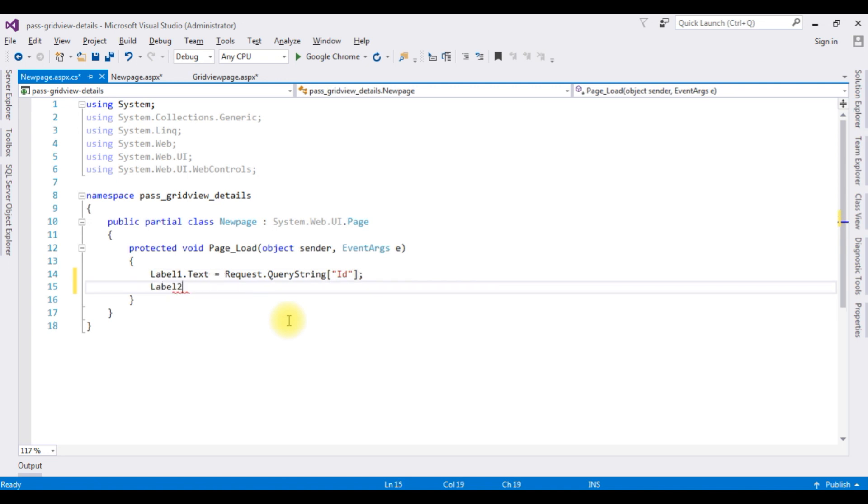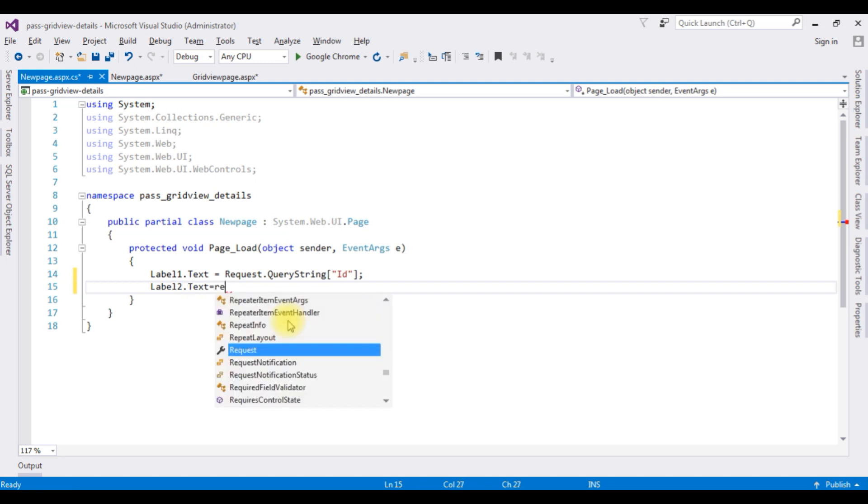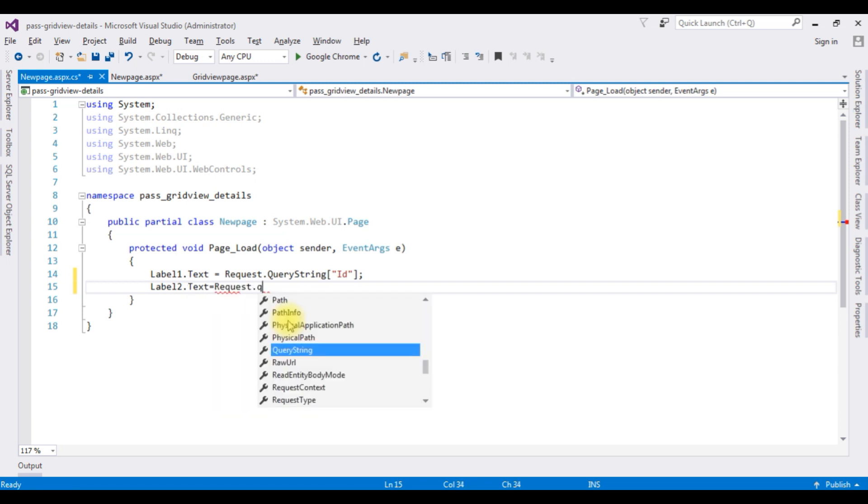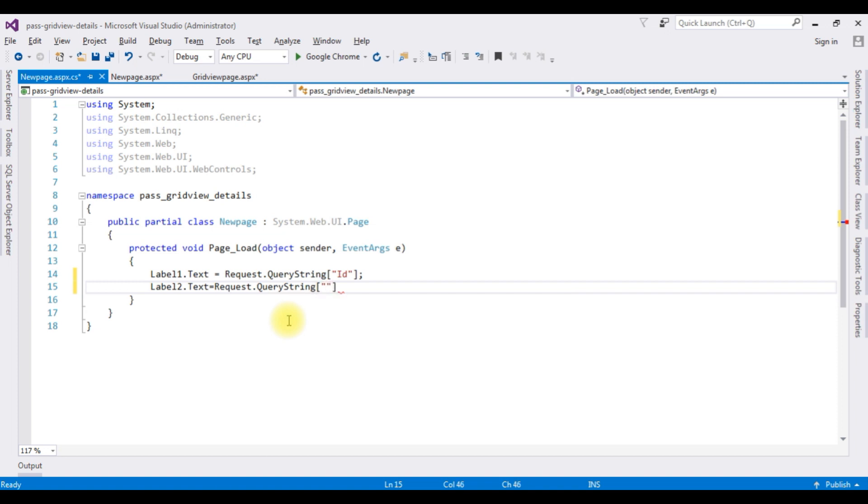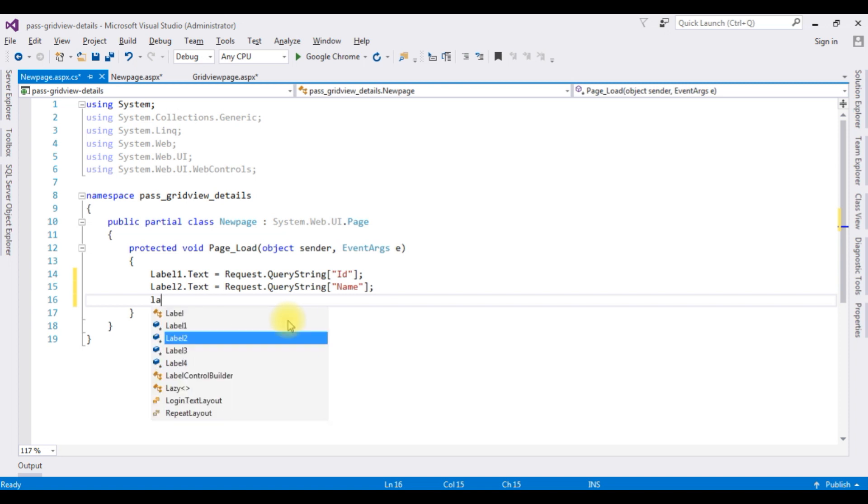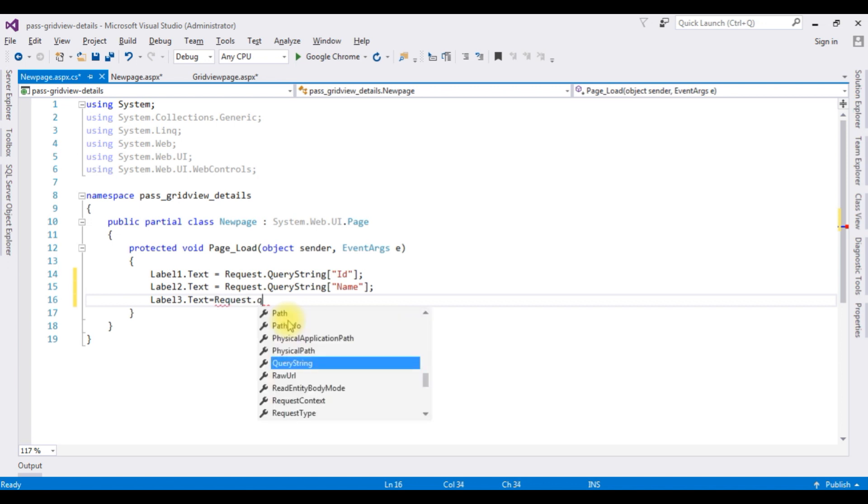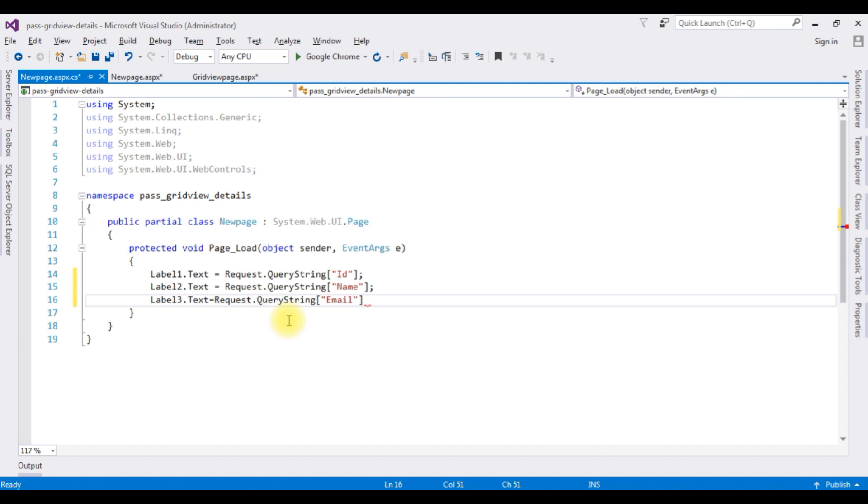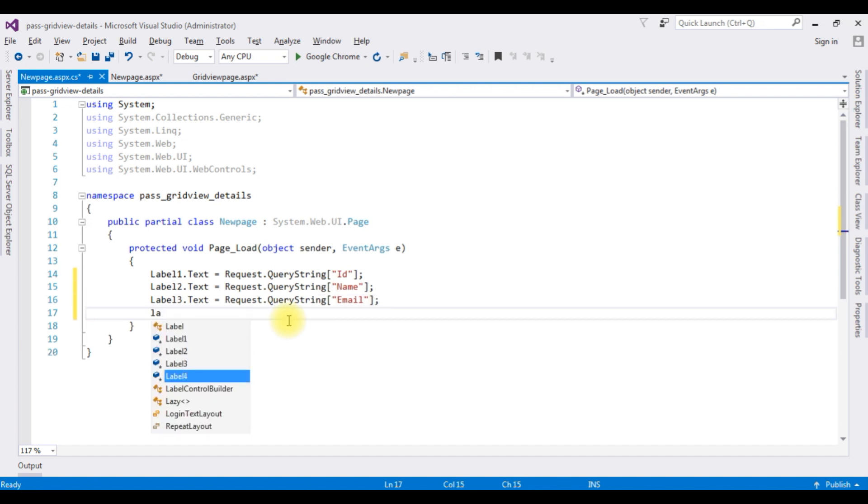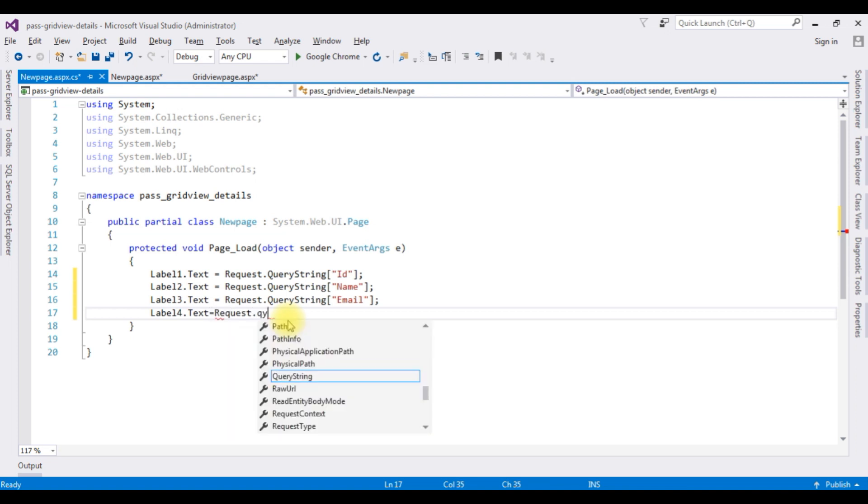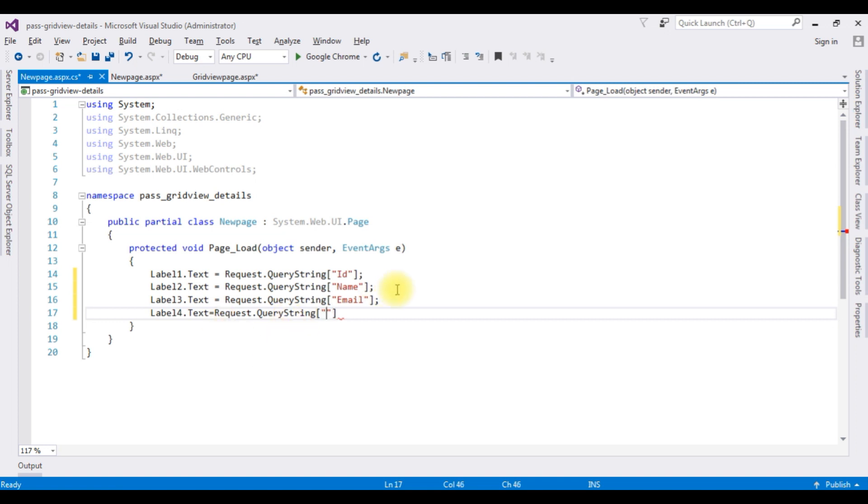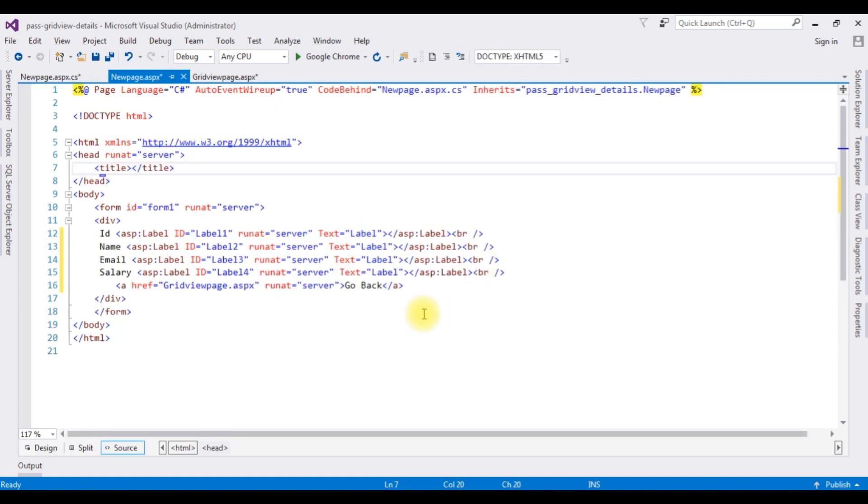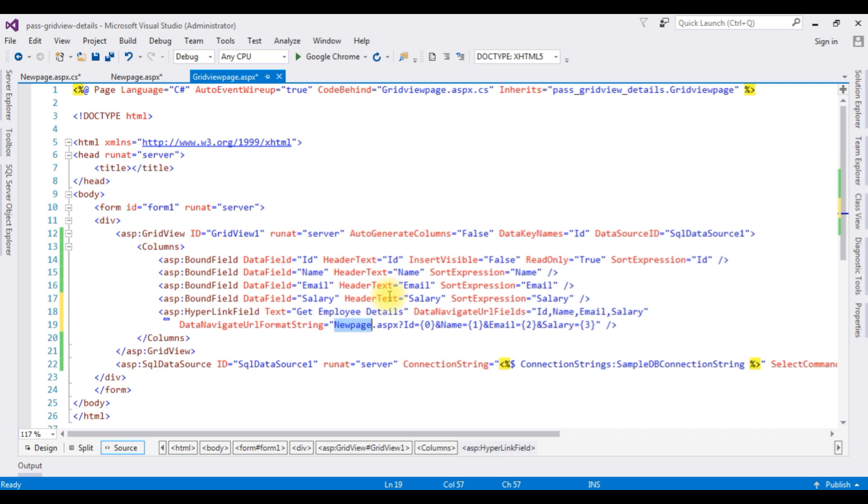Label 2 dot text is equals to request dot query string. The second column name is name. Label 3 dot text is equals to request dot query string. The third column is email. Label 4 dot text is equals to request dot query string. The fourth column is salary.